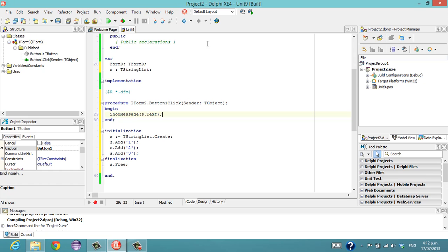Actually including them in your uses clause but not using anything in the unit itself, apart from wanting it to call initialization.